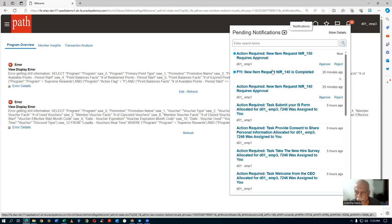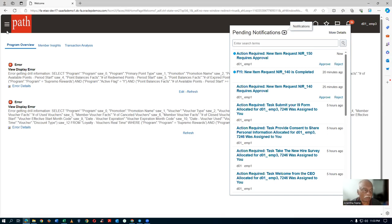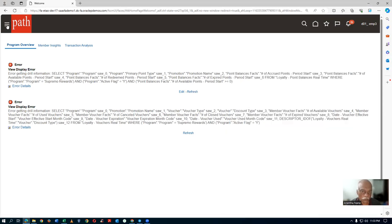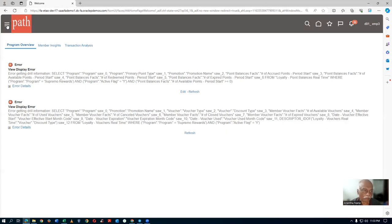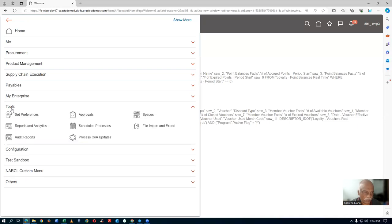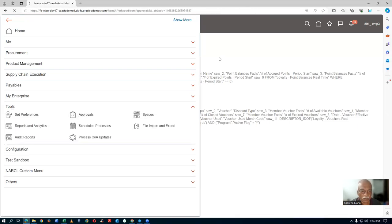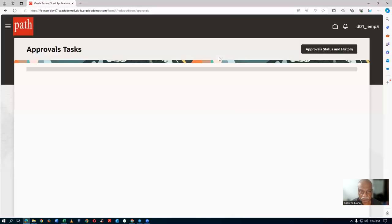You can now see what happens — 'Action Required: New Item Request 150 requires approval.' And it is not a FYI — remember, 150 is not a FYI, it is a real one. I will now go via this to the Tools, and then go to Approvals. You can now see that 150 has come to Employee 3 for approval.